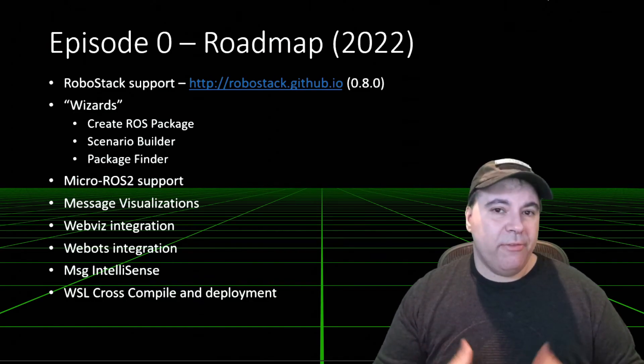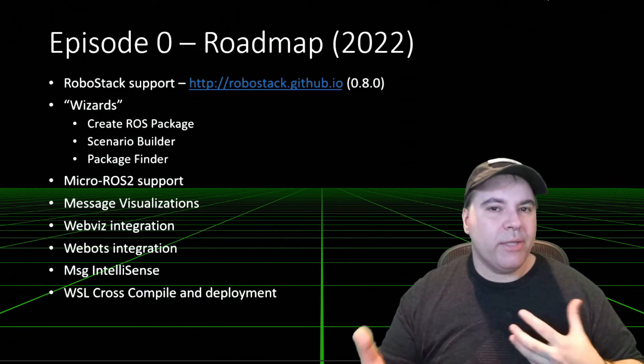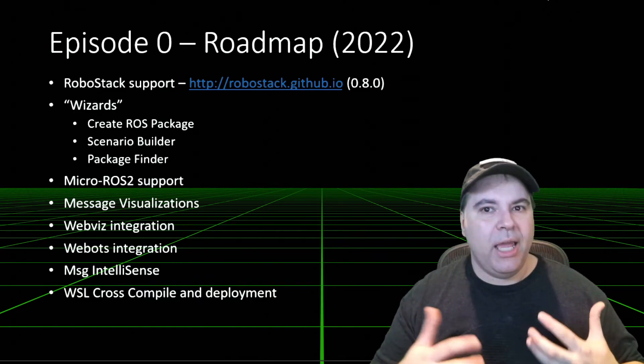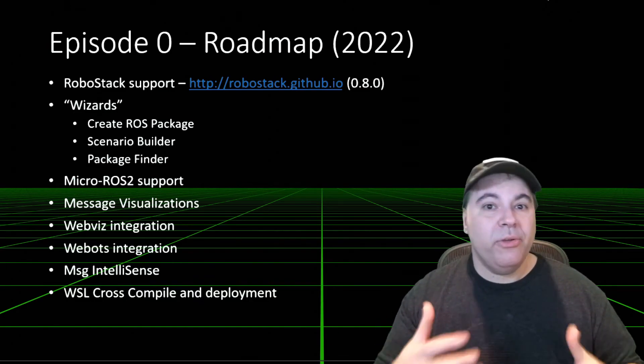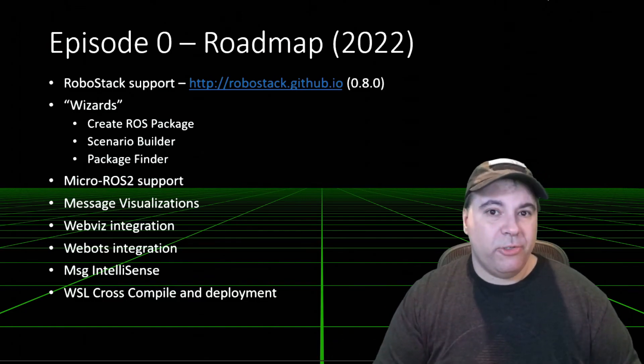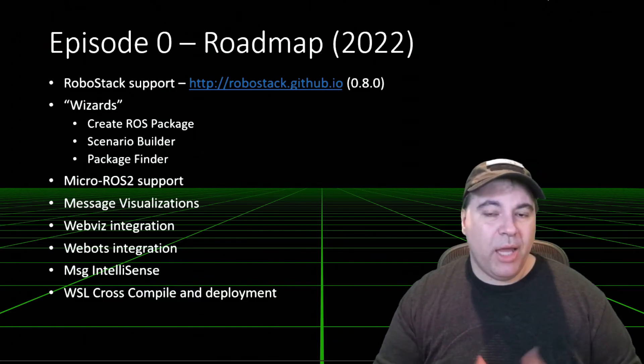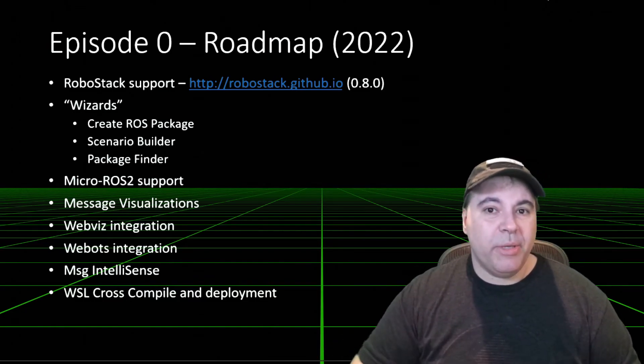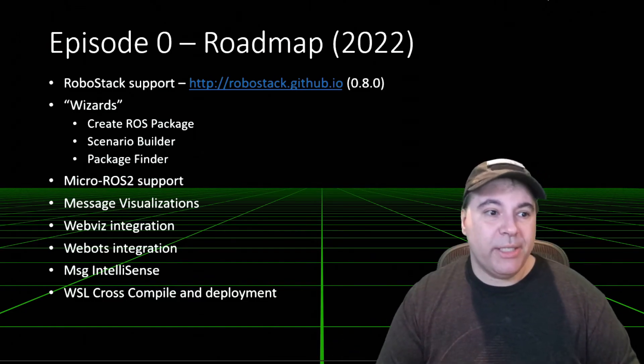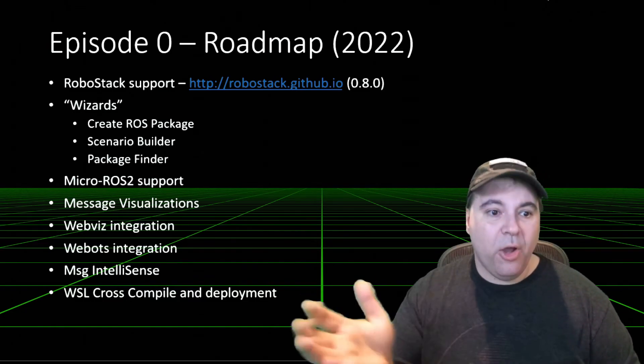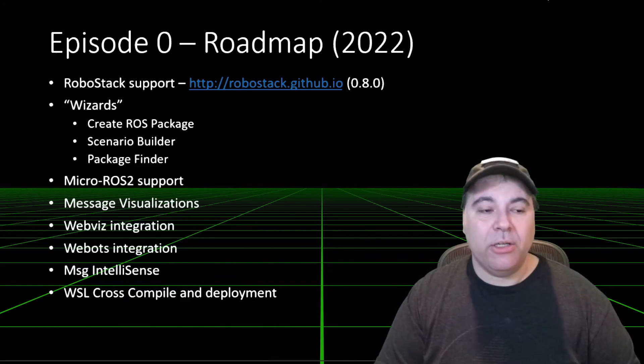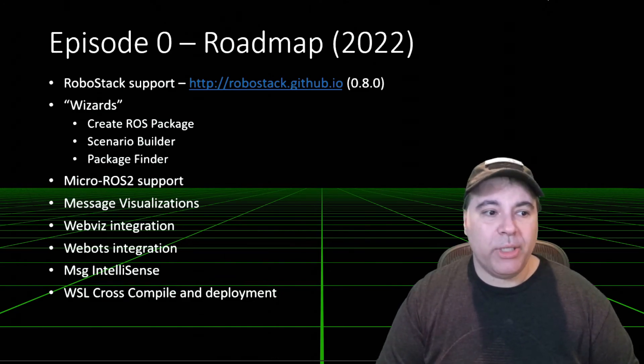And today, the Visual Studio Code ROS extension doesn't detect those, so it doesn't try to source them. So this is coming in the next release, the 8.0 release.